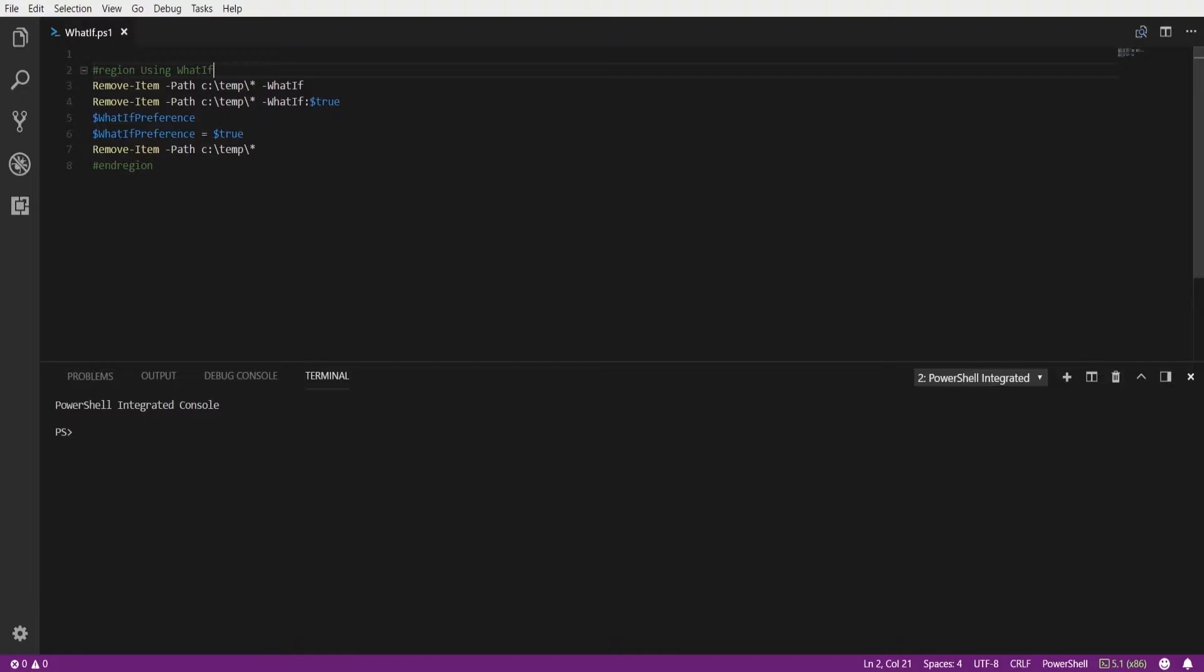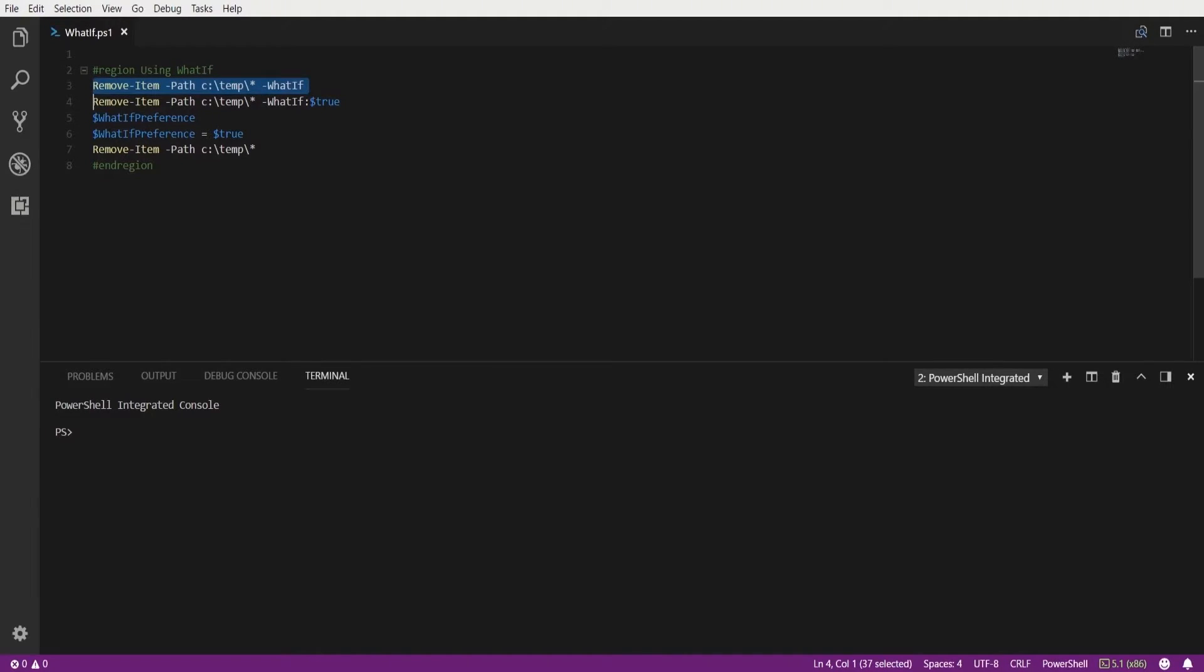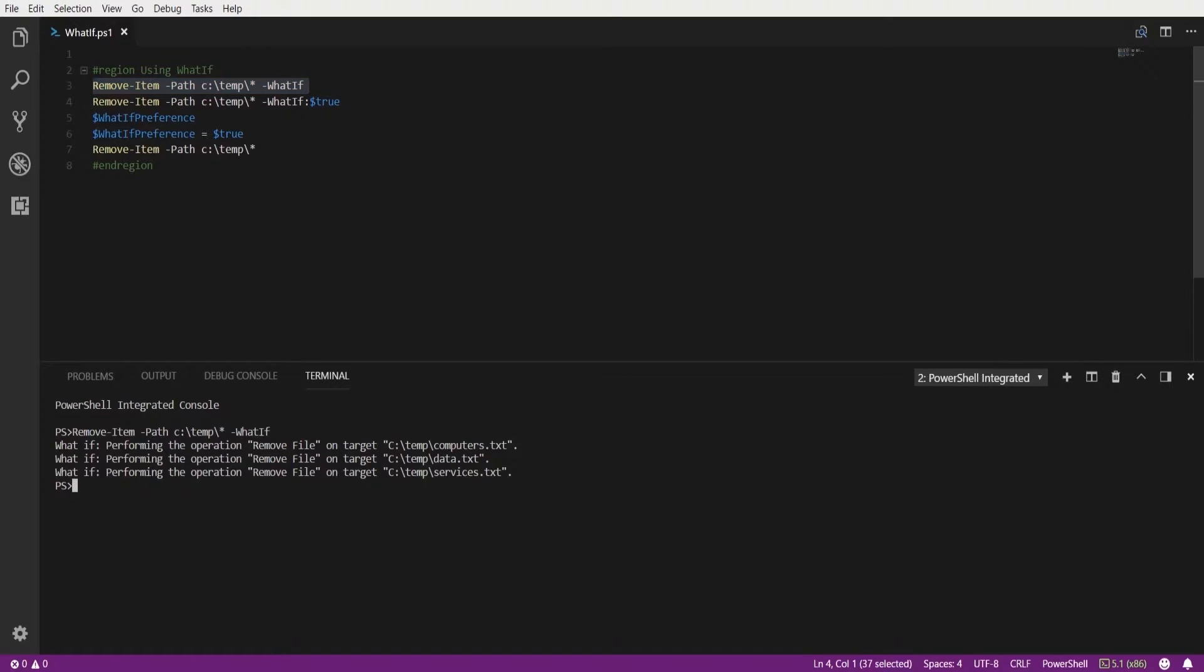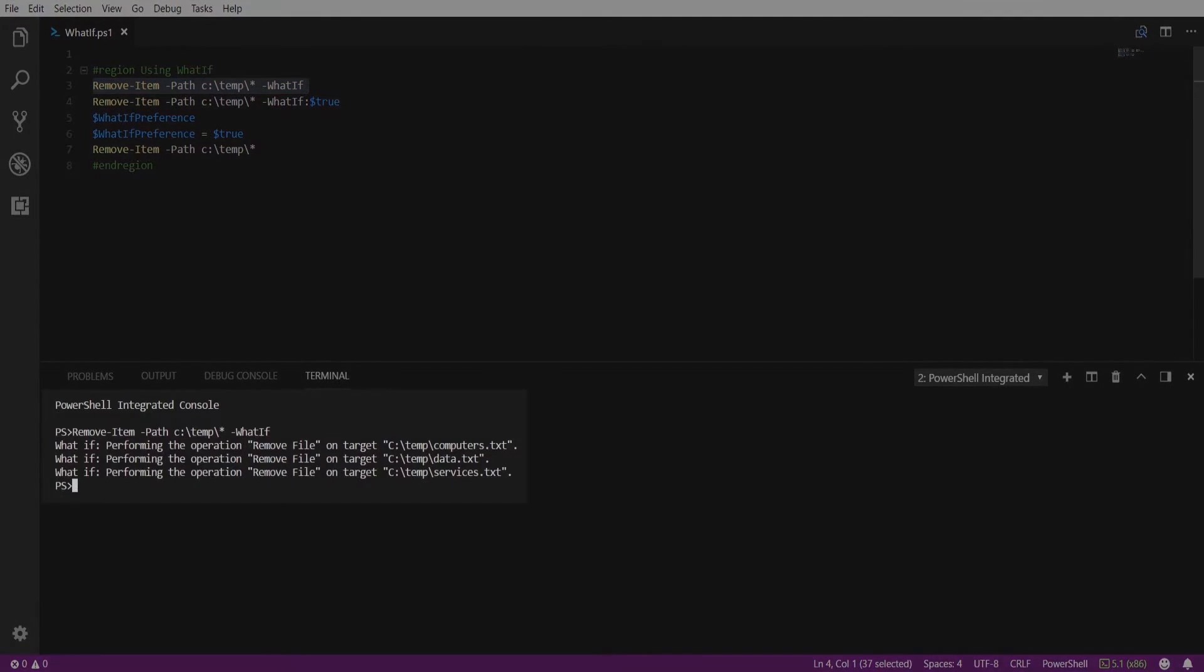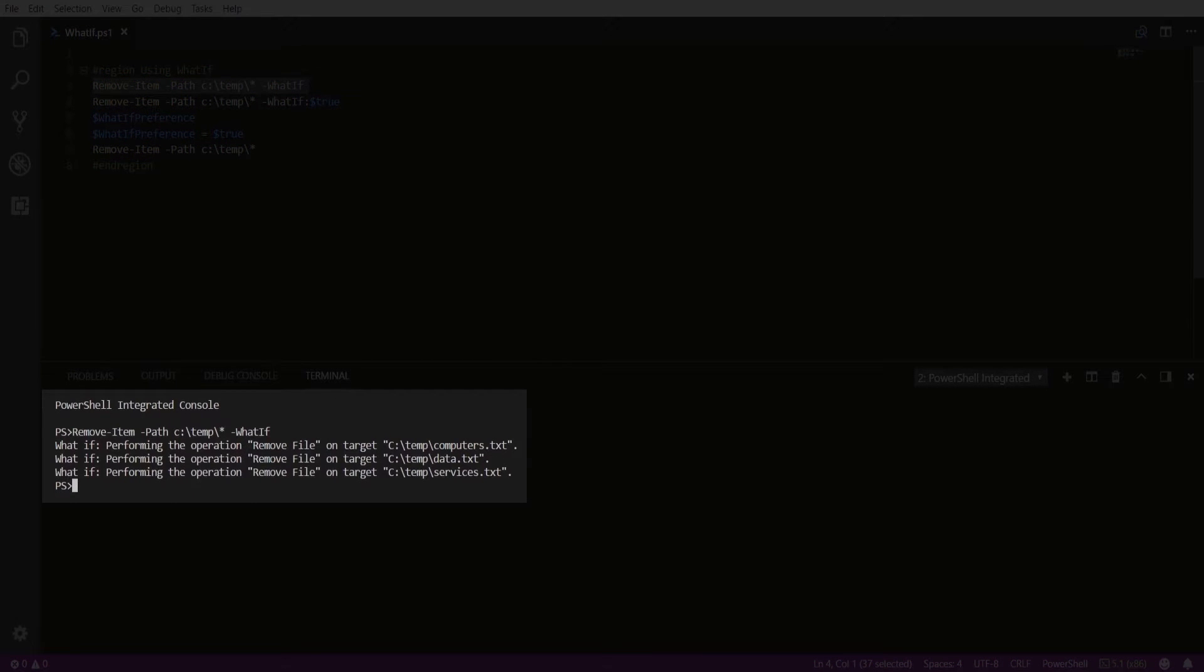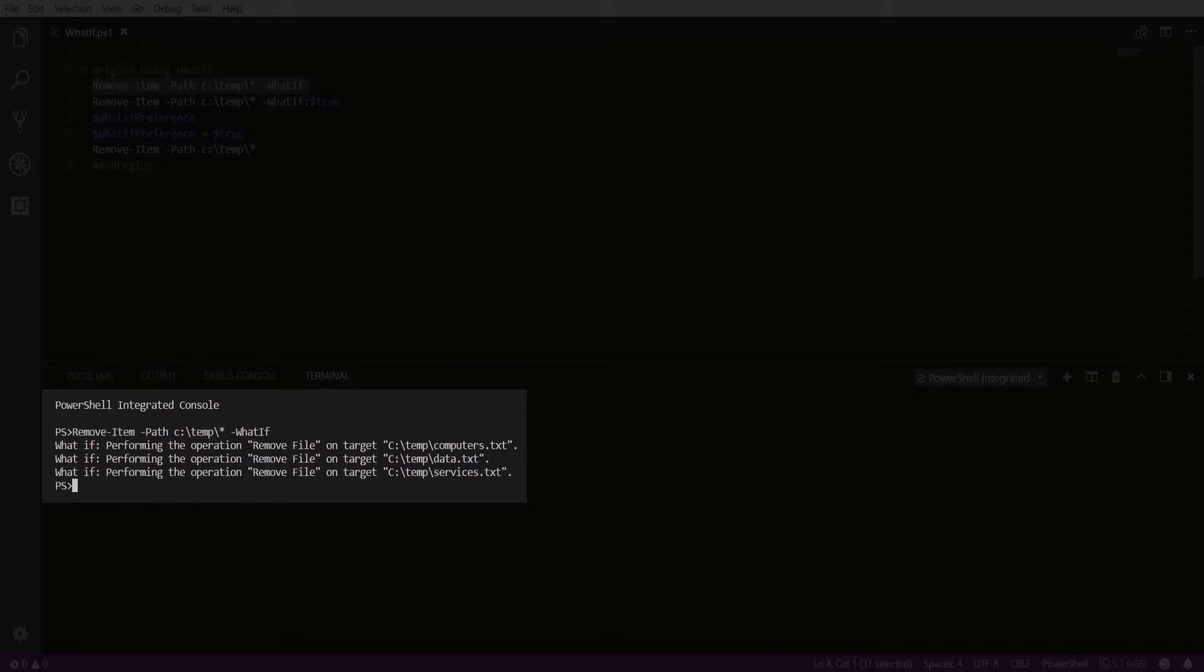So in our example here we're going to run the removeItem cmdlet against a path and provide the whatif parameter to see what the potential impact is. Executing that command you can see below that the message describes the three actions that were to occur if this command were actually executed. Three files would have been deleted.